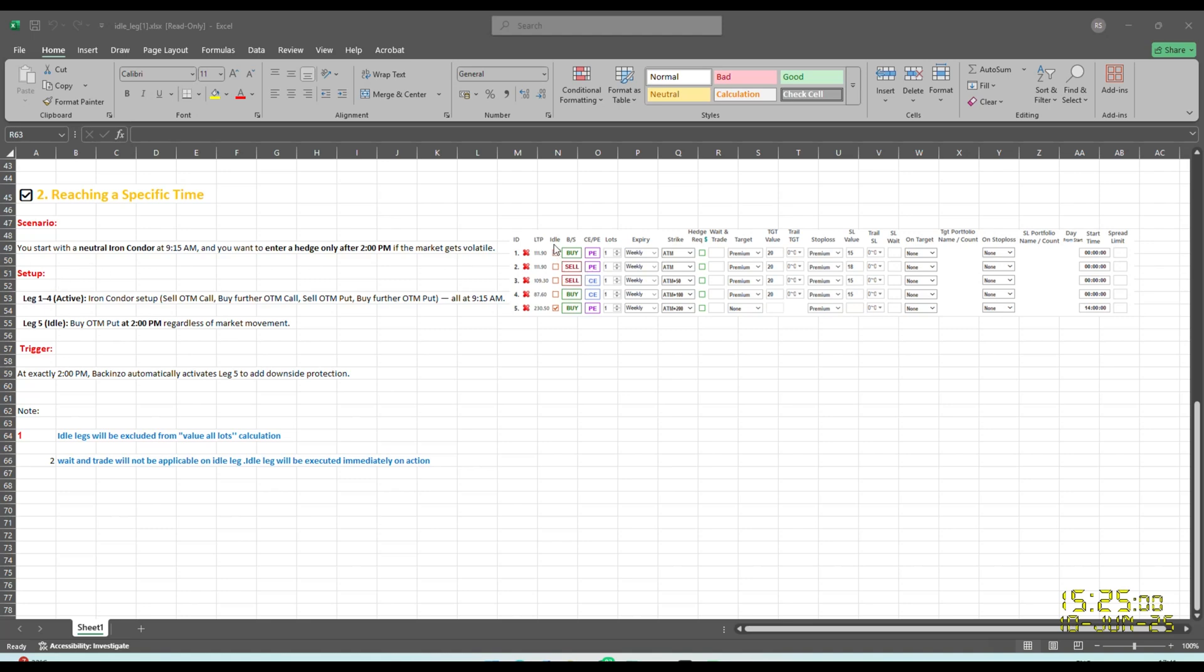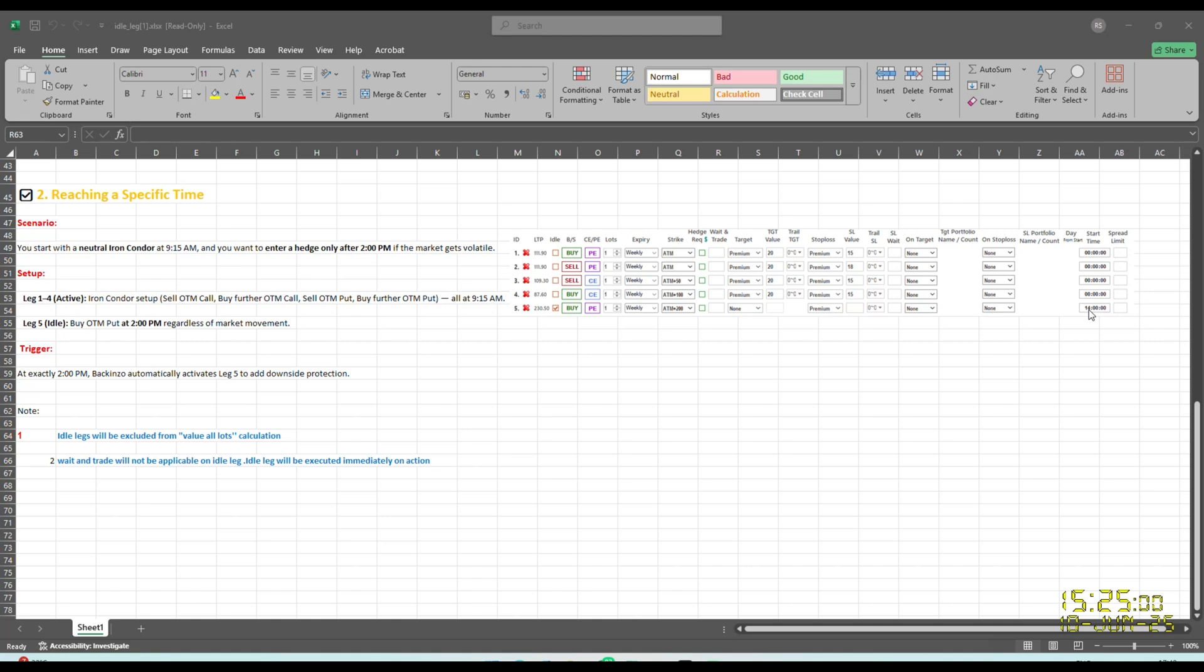So the setup is total five leg setup is there. First to fourth leg will be the active legs because it's an iron condor setup wherein you are selling OTM call, you are buying further OTM call, you are selling OTM put and you are further buying OTM put. So these four legs are iron condor setup and this leg five is an idle setup wherein you are buying OTM put at 2 PM regardless of the market movement. So here, if you see here, in this particular leg, you have specified the time period that is start time as 2. So this is the trigger at exactly 2 PM, Bakenzo automatically activates leg five to add downside protection.